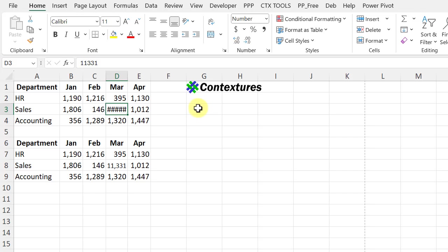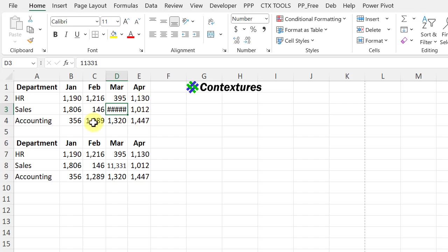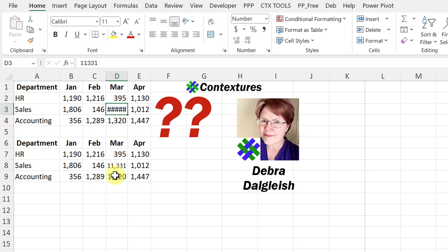On this worksheet, all of the cells are the same font and font size. The same data is in the top section and the bottom section, but one cell in the top section shows number signs. The same number down below is showing fully. So what's happening?